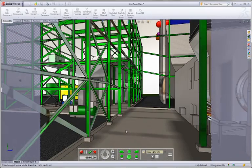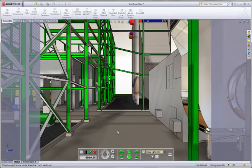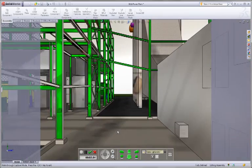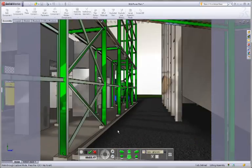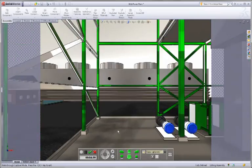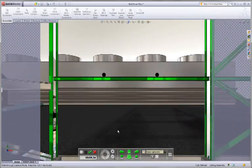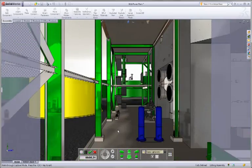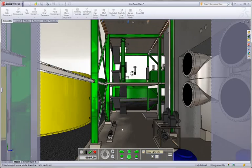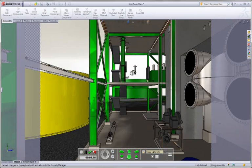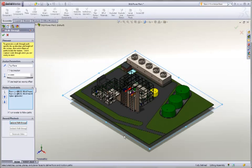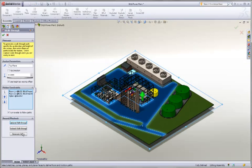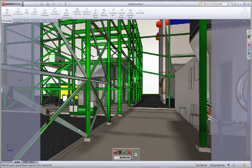At any time, you can record this walkthrough by simply hitting the record button and it'll remember which portion of your walkthrough you wanted to go on. We'll remember that right there. Let's hit OK to that and you could always play that back.